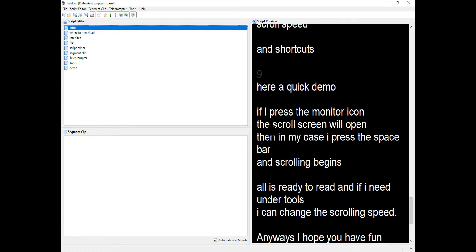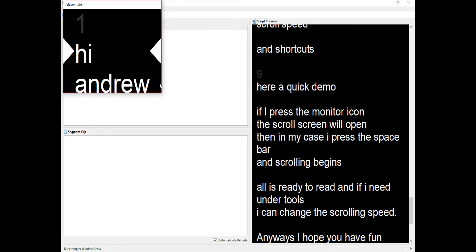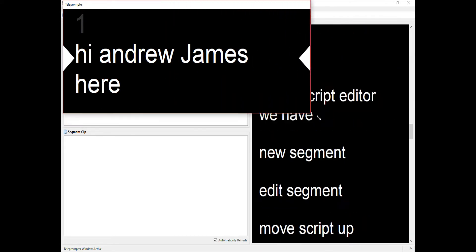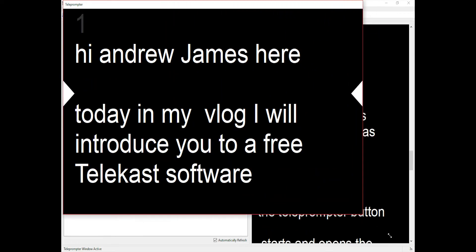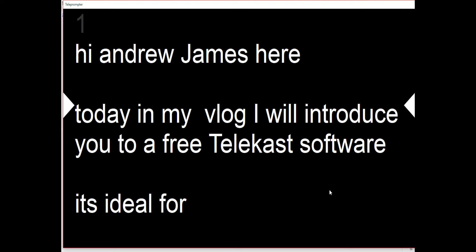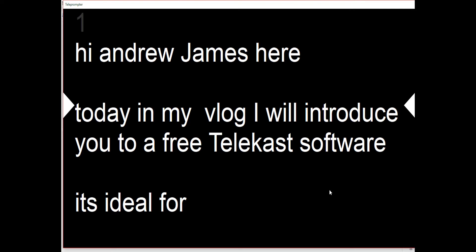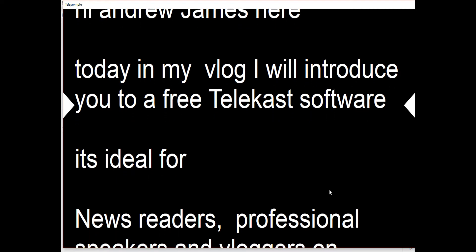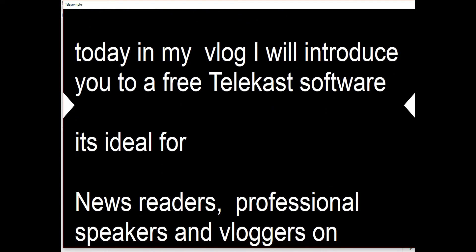Here's a quick demo. If I press on the show teleprompter button at the top of the screen, it opens a new window which I resize. Then I can just press my spacebar and start scrolling. You can also change the speed.